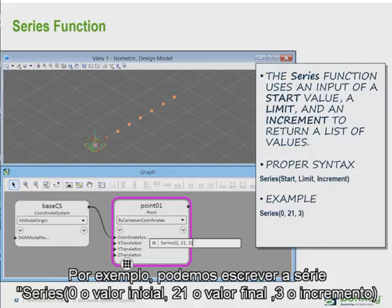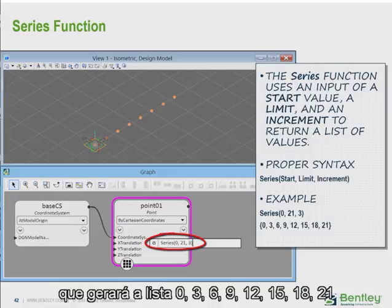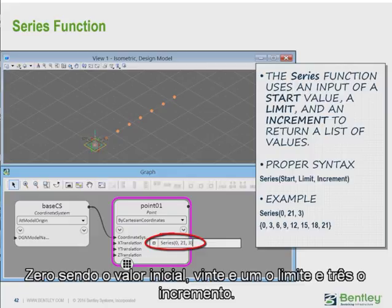For example, we might write series(0, 21, 3) — 0 being the start value, 21 being the limit, and 3 being the increment. That would give us a list of values: 0, 3, 6, 9, 12, 15, 18, 21 — 0 being the start value, 21 being the end value or the limit, and they are incremented at a value of 3.